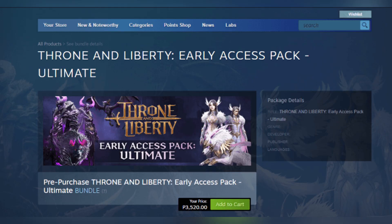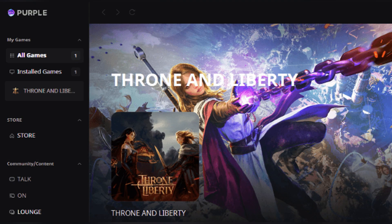The second option is through soft launch via Purple App. Go to purple.nc.com and create an NCSoft account. Download and install Purple PC Client and log in to your NCSoft account. Find Throne and Liberty in the Purple interface and download and launch the game from there.